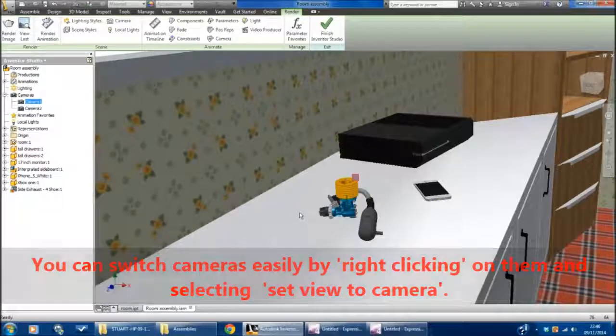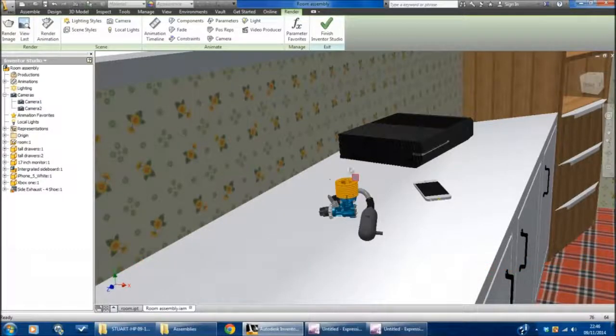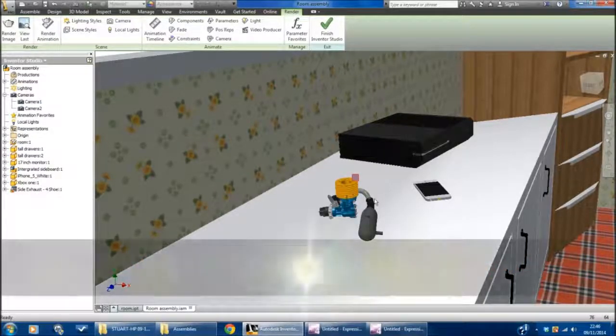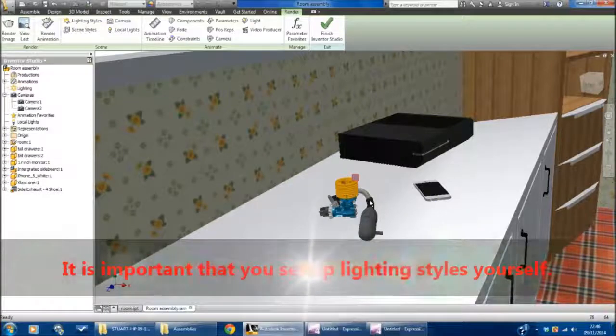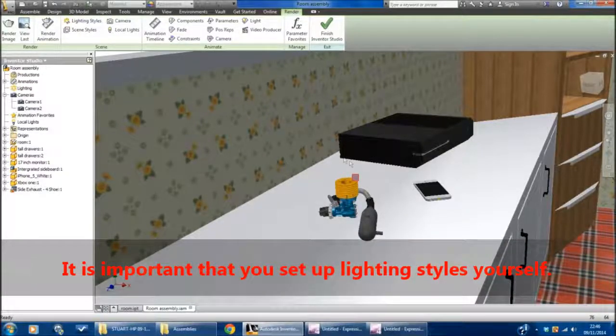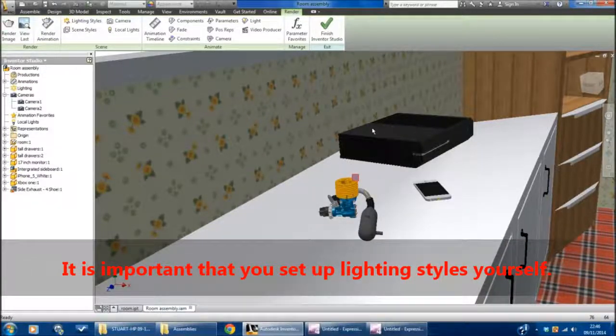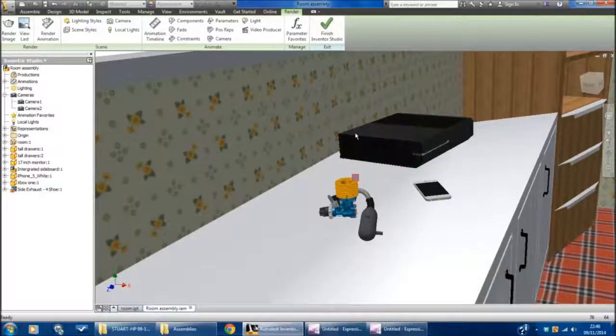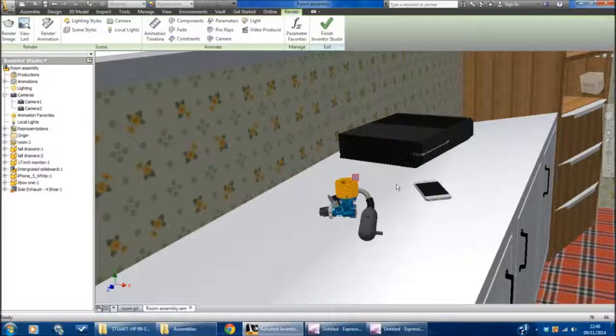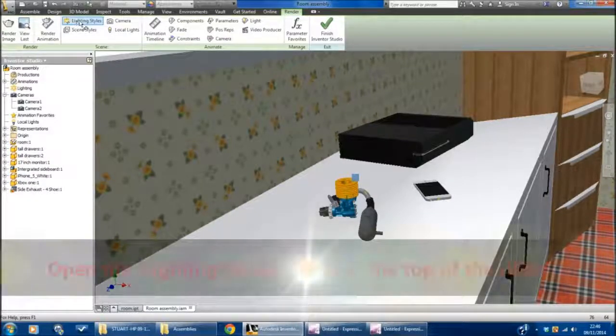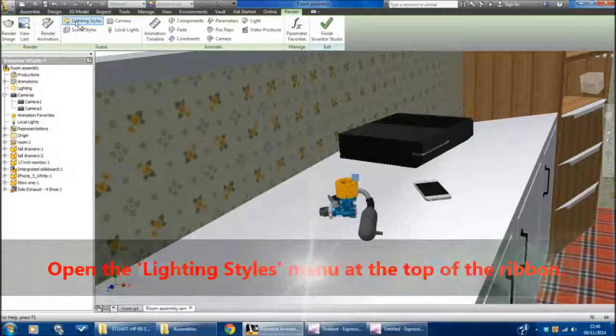What's very important about this is that we have lighting effects set up, and we indeed create our own lighting effect. There are many default lighting effects in Inventor, but in order to gain credit when you're doing your course, you have to show the ability to set up lighting yourself. If we go to the Lighting Styles button here, it'll bring up a menu.